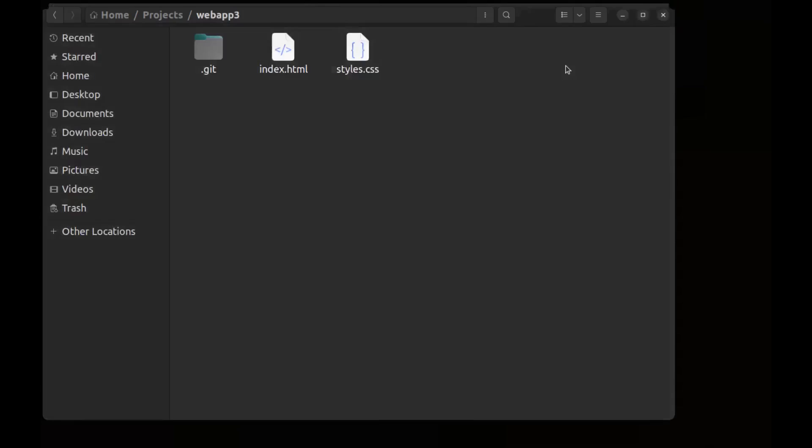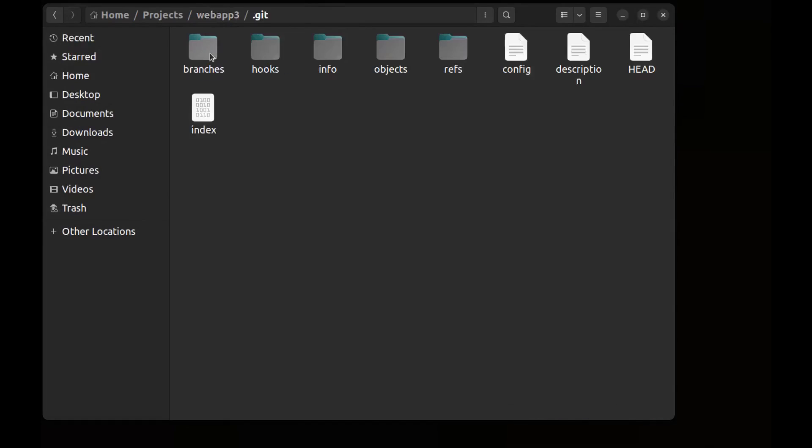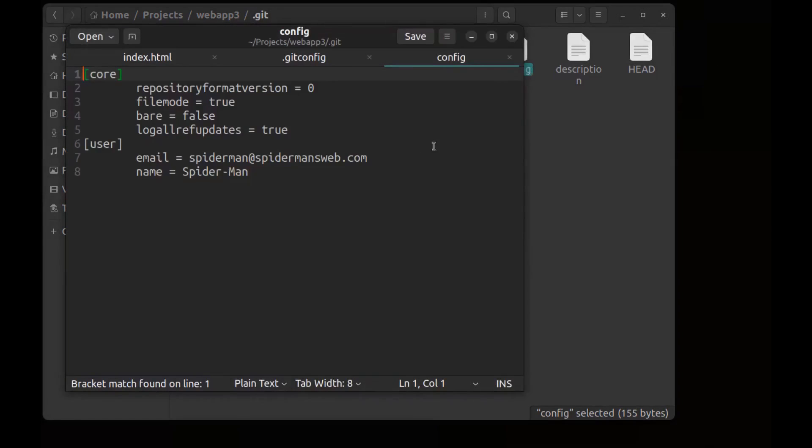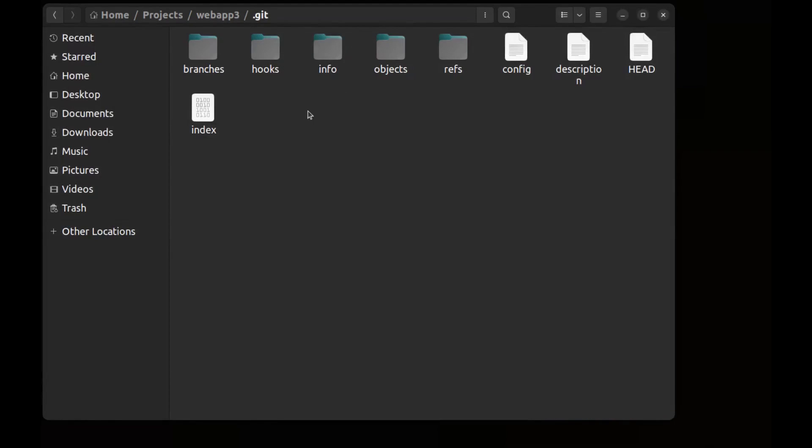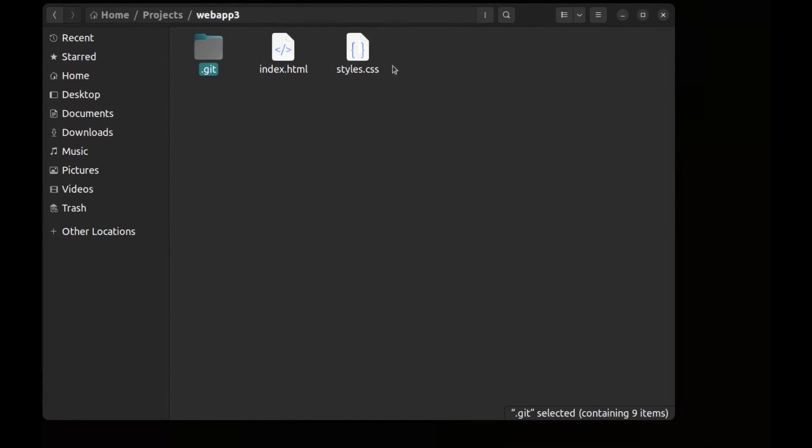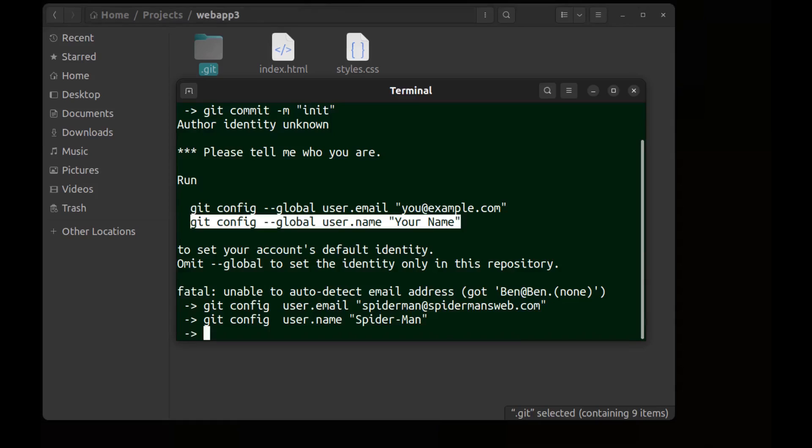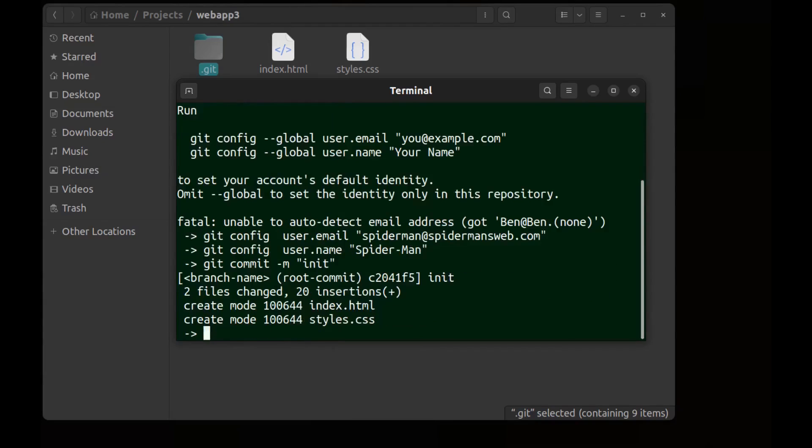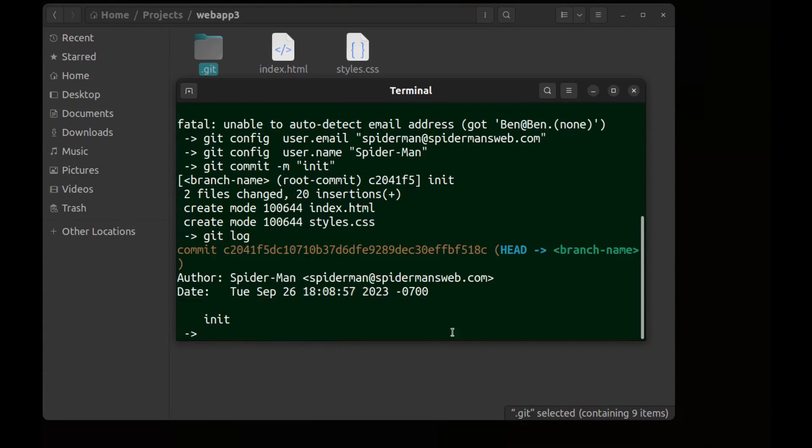But if we go to the repository folder and go to this hidden .git folder, here there is a config file. And if we open it you can see the configs are here. These configs are only for this repository. Now we can commit and git log. You can see Spider-Man here.